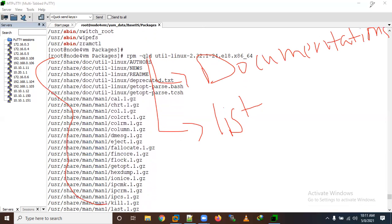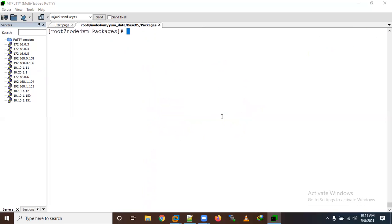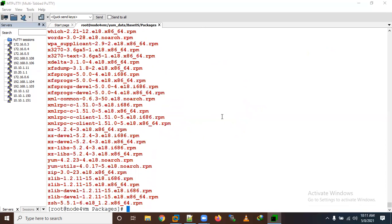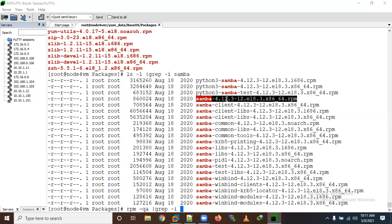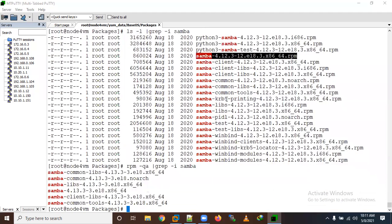Now let's go to the directory where all the packages are located. Suppose I want to install the samba package. First let's verify if samba is already installed or not — we can check using 'rpm -qa | grep samba'.